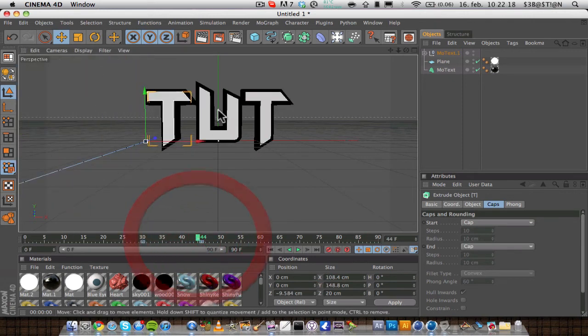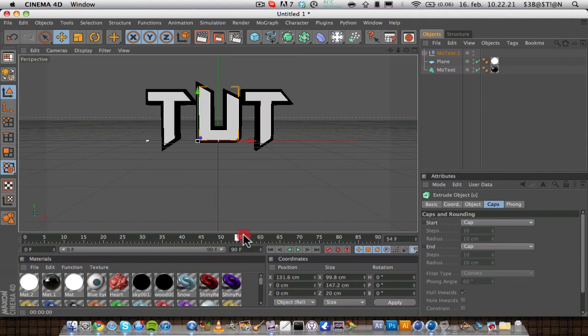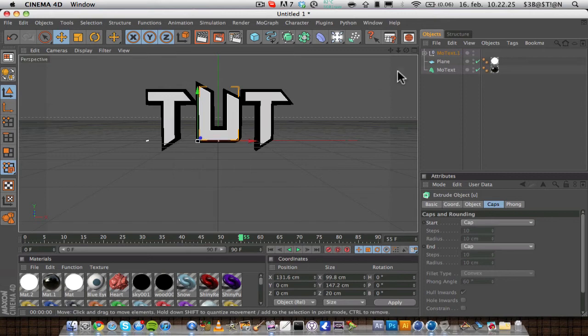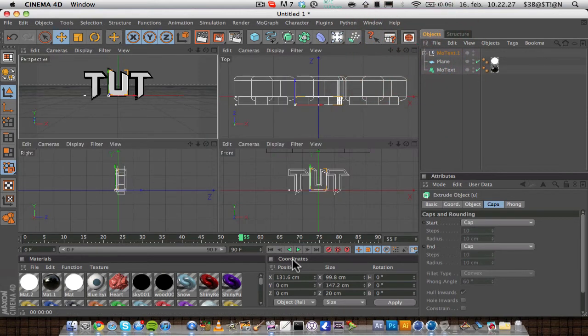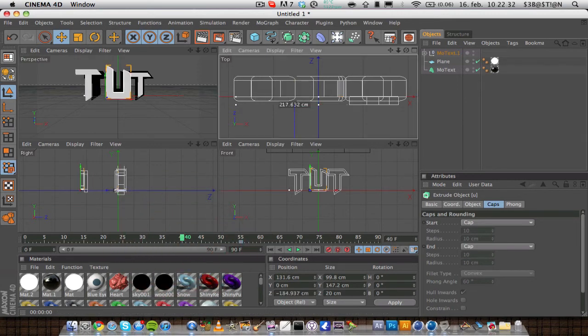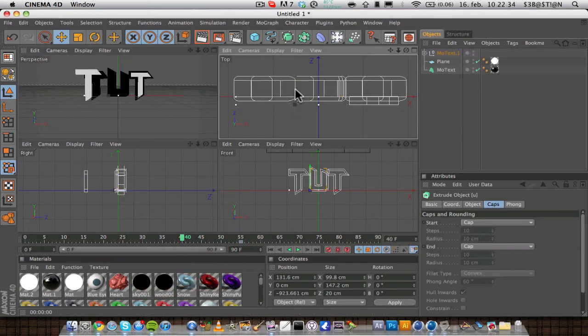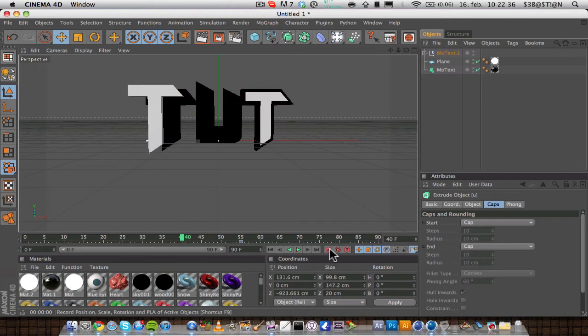Then you want to click the U, and go to 55 on the timeline. You want to move this also, and you want to add a keyframe. Then go to 40, and you want to add that also out of the scene, like so, and add another keyframe.